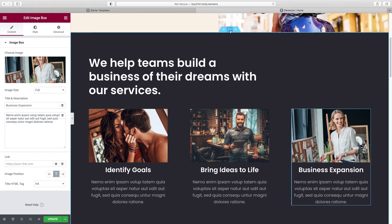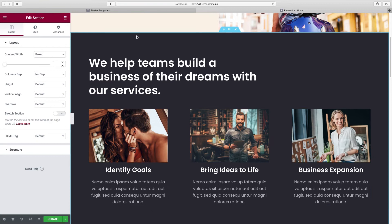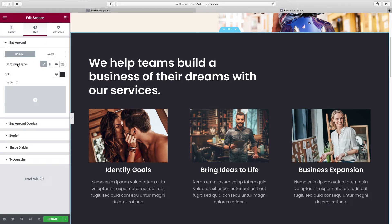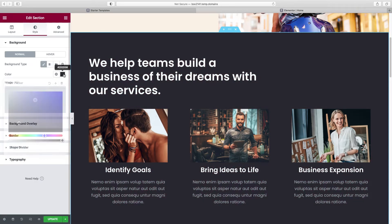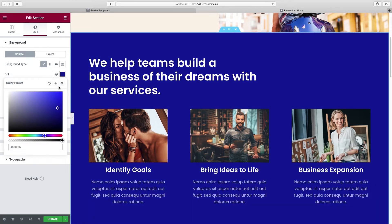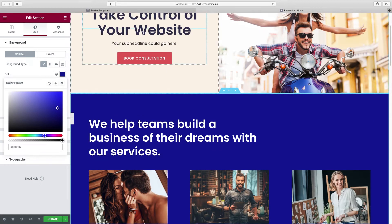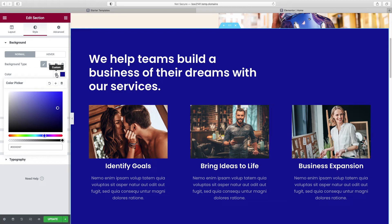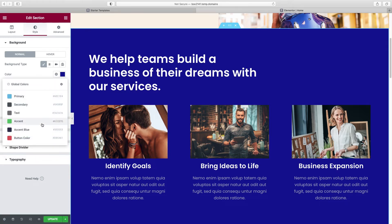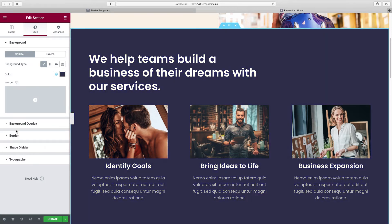For the background, click on the entire section with the six dots, go to Style, and you've got choices. You can do a solid color, a gradient background, even a video — which is pretty cool in the right circumstances — or a slideshow. For now let's keep it super classic: click Classic and choose a color. I'm going to go back to the accent blue I already saved. Click the custom globe icon, which brings up all our saved colors — I'll click Accent Blue.